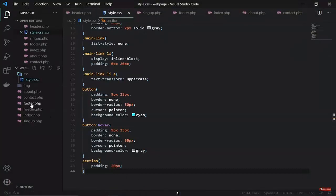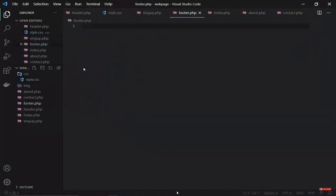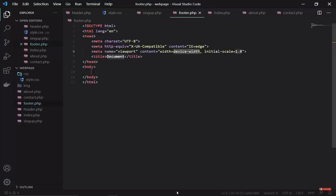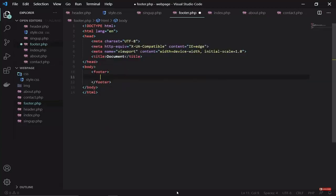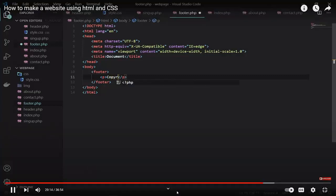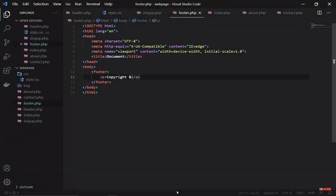Let's go ahead and build a footer. We'll use the same include approach. I'll come down to the footer file and generate a template — I only need a footer element here. Inside it I'll create a paragraph and generate a copyright symbol using the appropriate HTML entity.